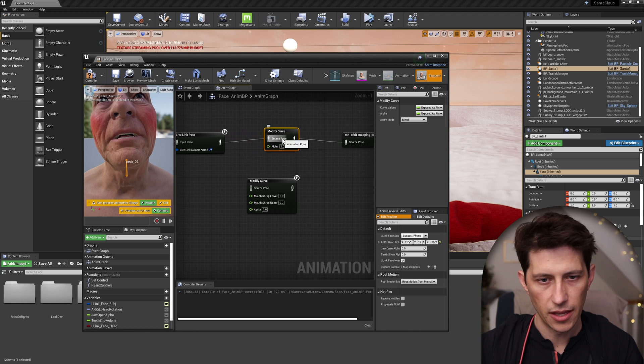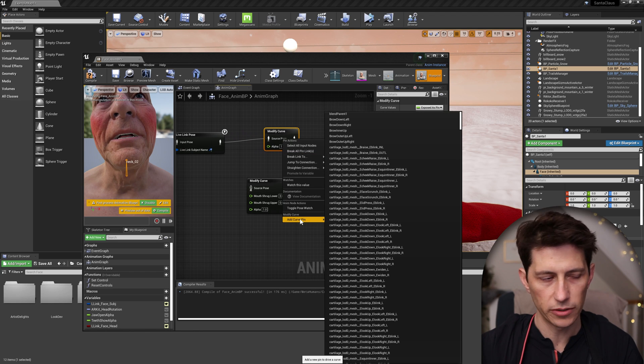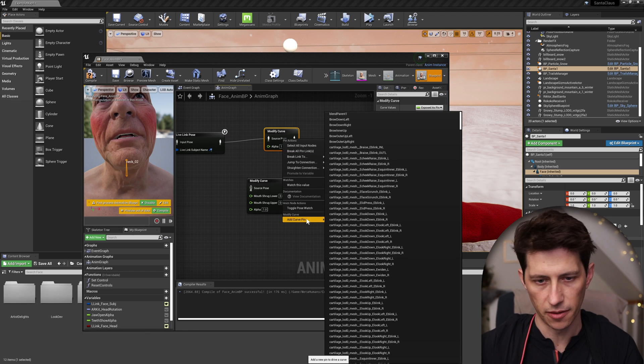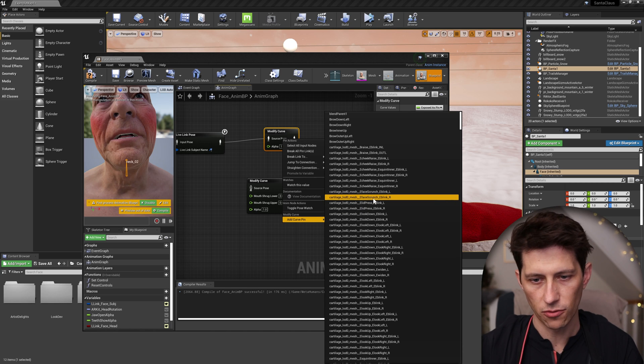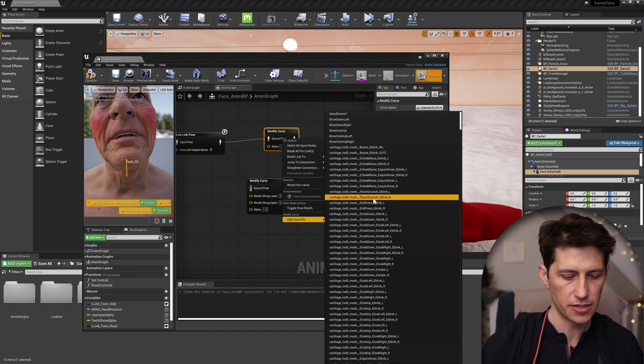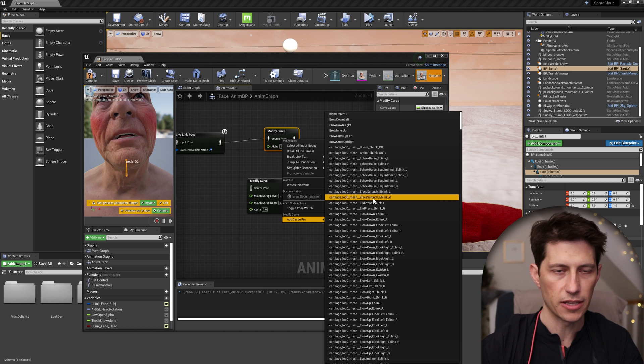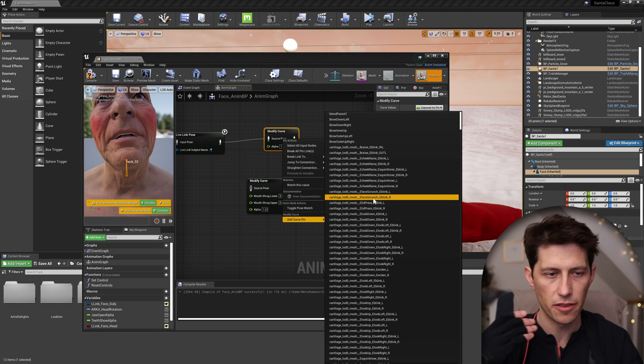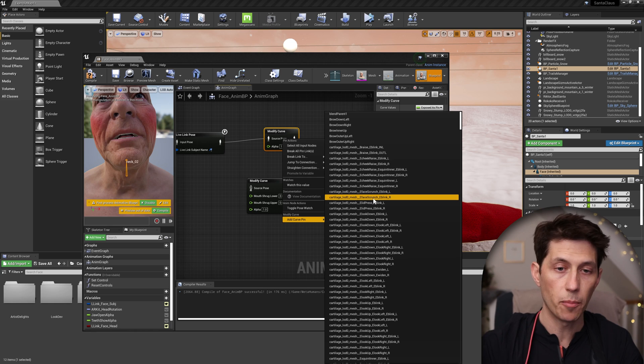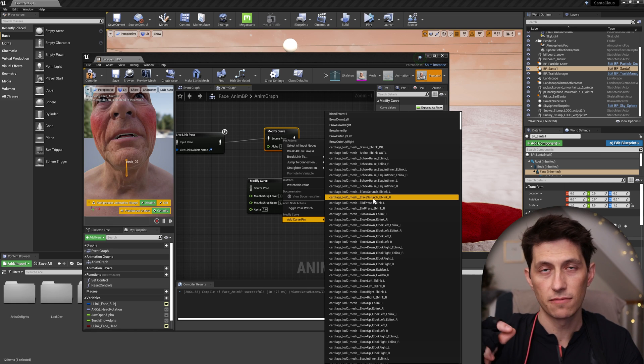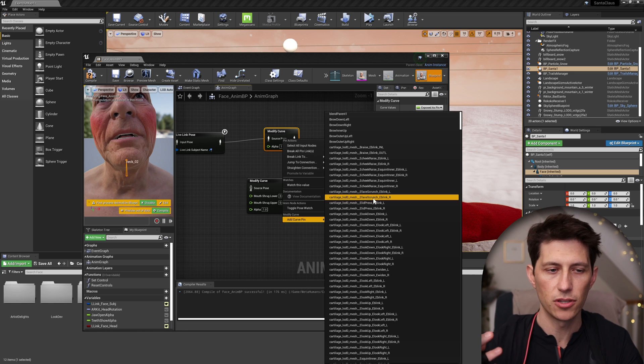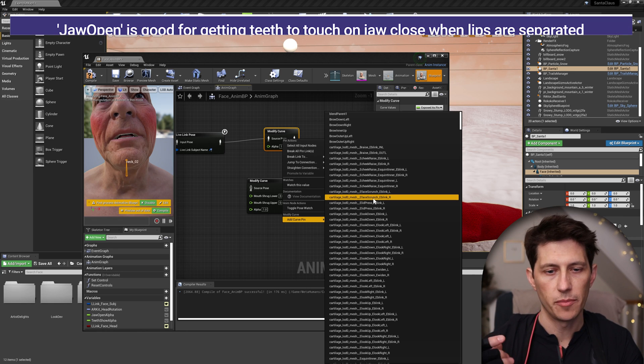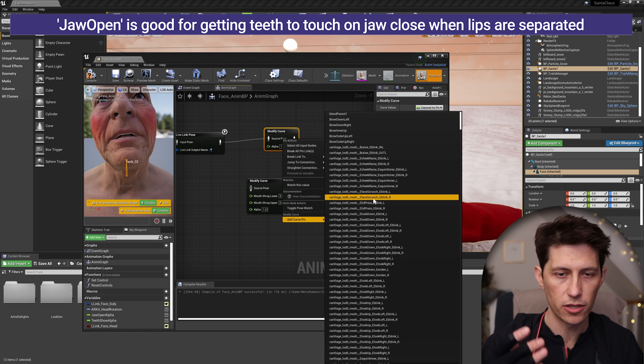And then when you right click, you can scroll down and say add curve pin. And you get a list for all the different kinds of curves that are available for the face. And the two that Sam recommends are the mouth shrugs. So there's one upper and one lower and you can kind of figure out which one is best for you. I've also used jaw open and a combination of all of these.